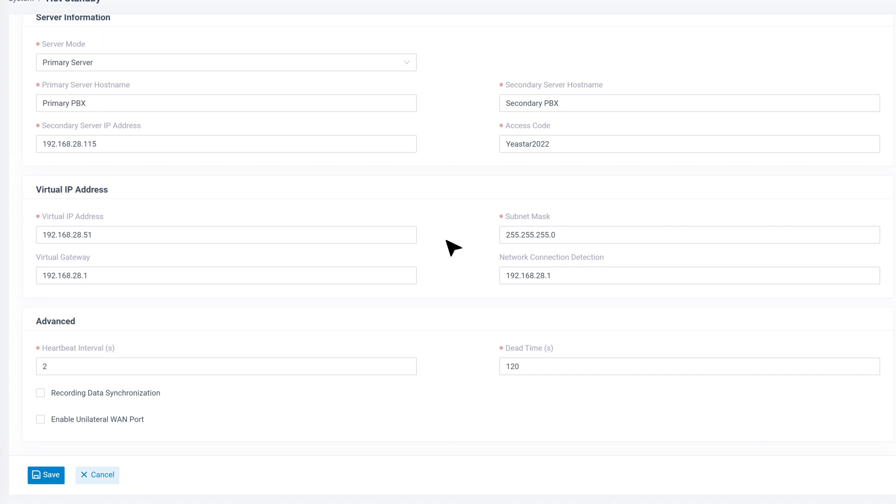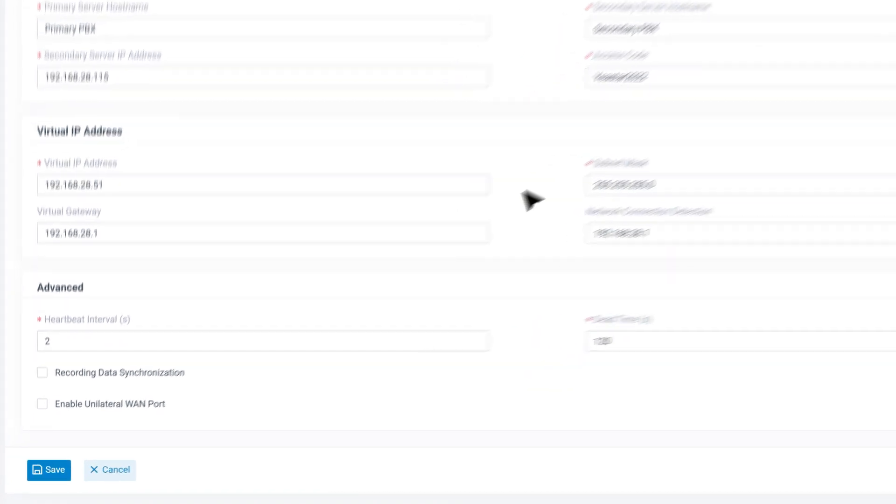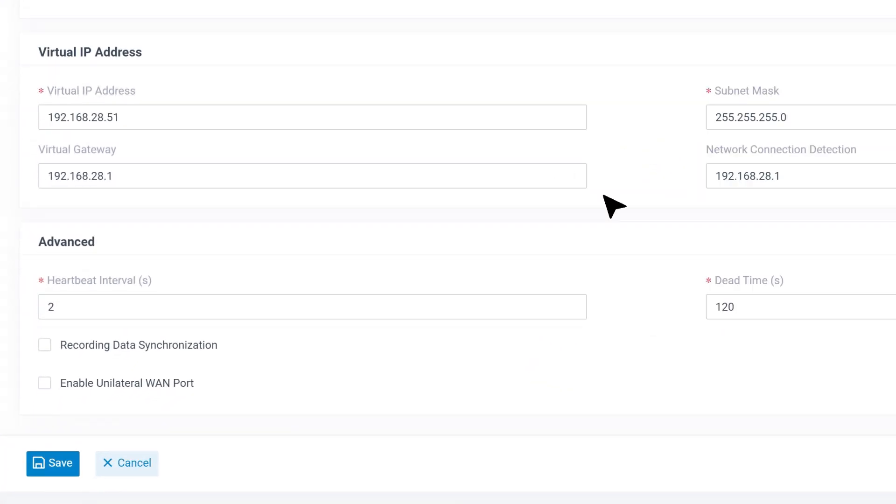Then in advanced section, we recommend keeping all default parameters. Here we have two additional options.